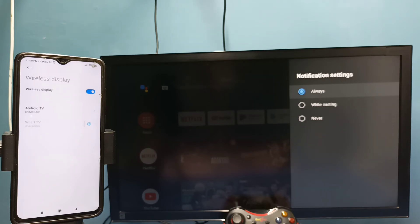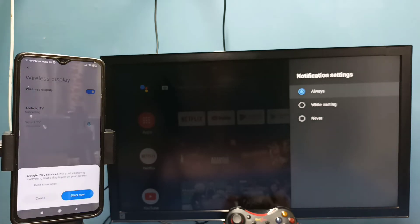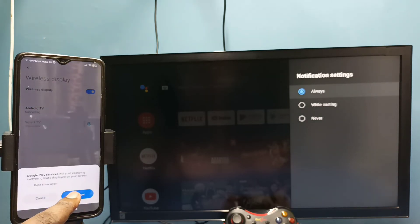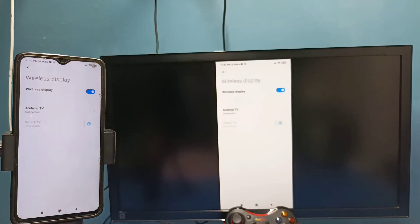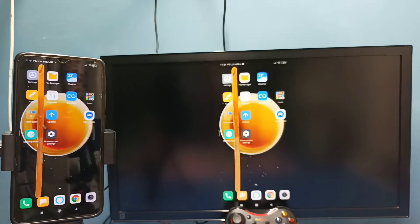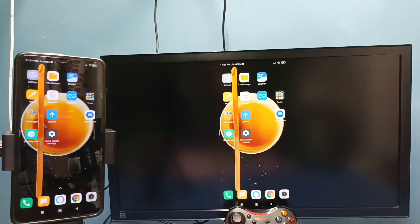Tap on this TV name, then tap on start now. See, it's working. So this is method two.